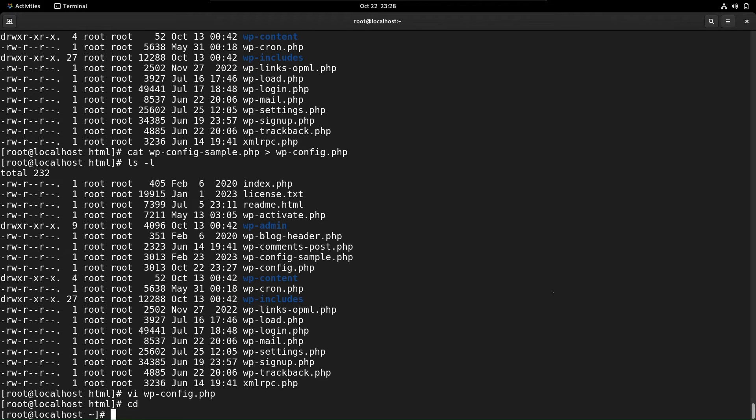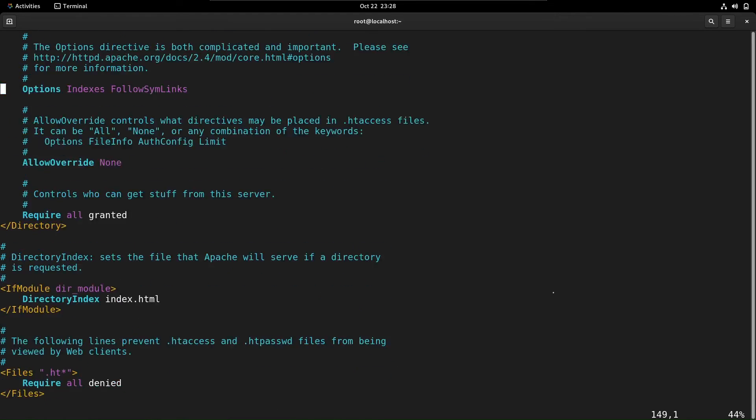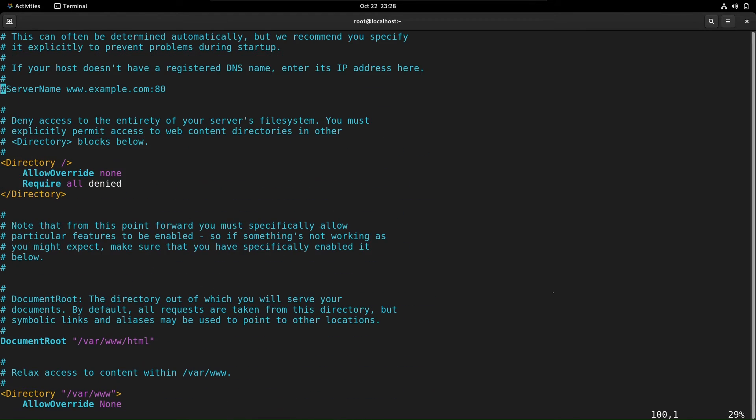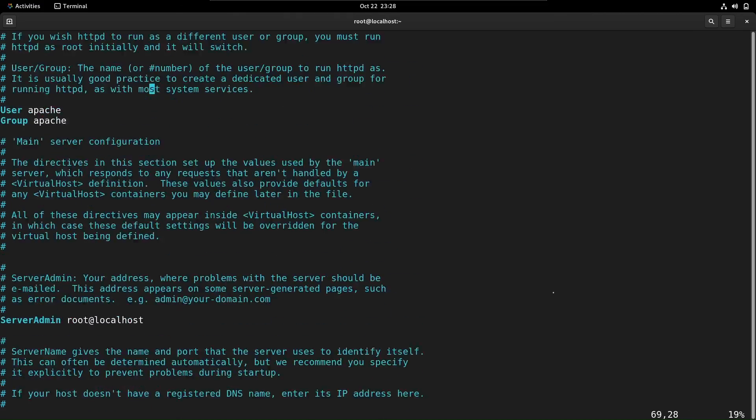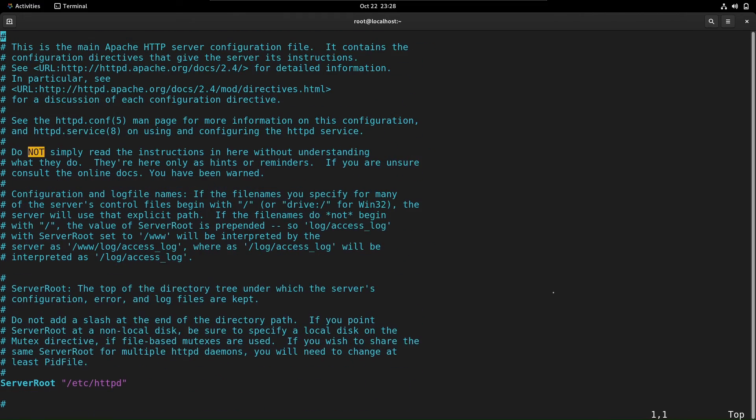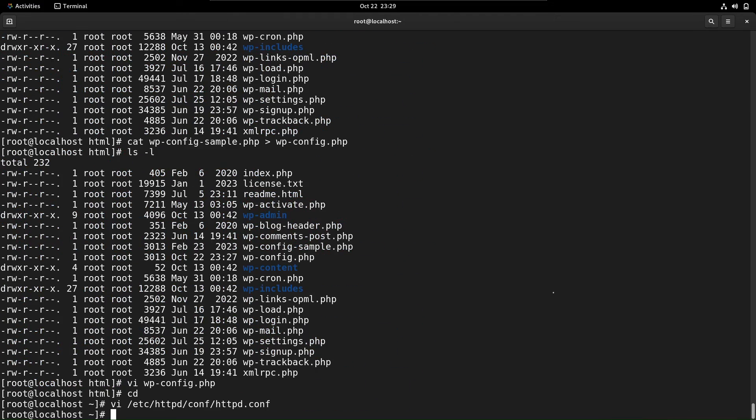Almost there. Check the main Apache configuration file at /etc/httpd/conf/httpd.conf to ensure everything is set up correctly. In this case, no adjustments are required.